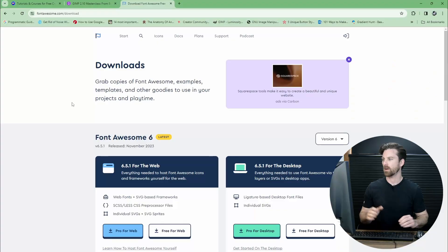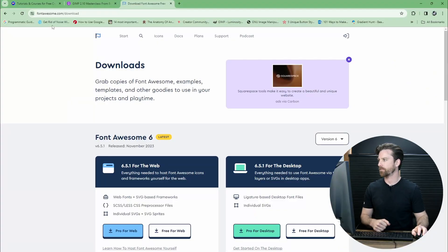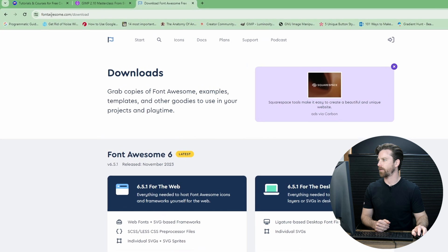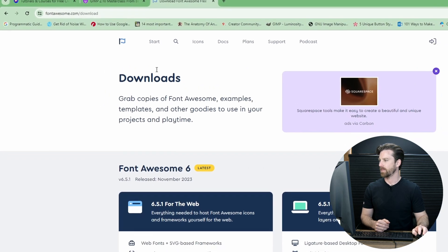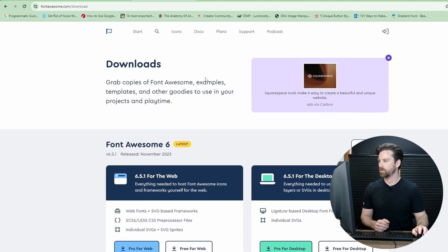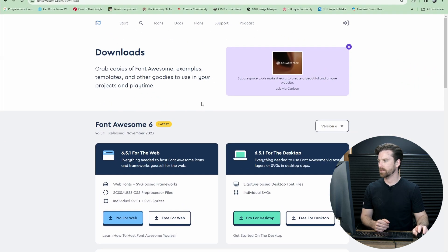Font Awesome is a library of font icons that are accessible via the Font Awesome font. I'll show you how that works later, but first you need to go to fontawesome.com/download, which will take you to the downloads page.